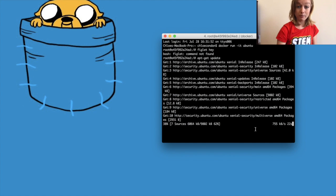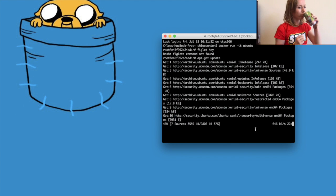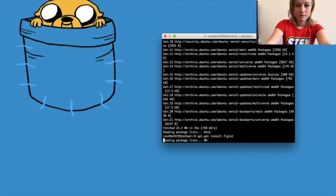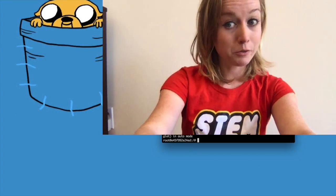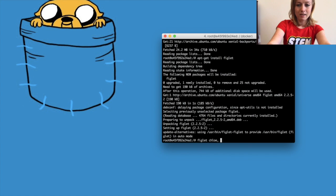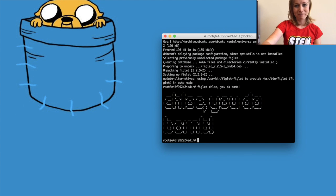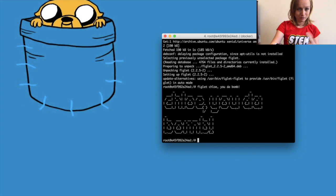Let's run `apt-get update` to update our packages — that'll just take a second to load. Now let's run `apt-get install figlet`. Here's the really fun part — I'd like to thank French Ben at Docker for teaching this to me. Let's write `figlet Chloe, you da bomb` — and look at that! In just a minute we installed figlet and ran it in our container. Very cool.